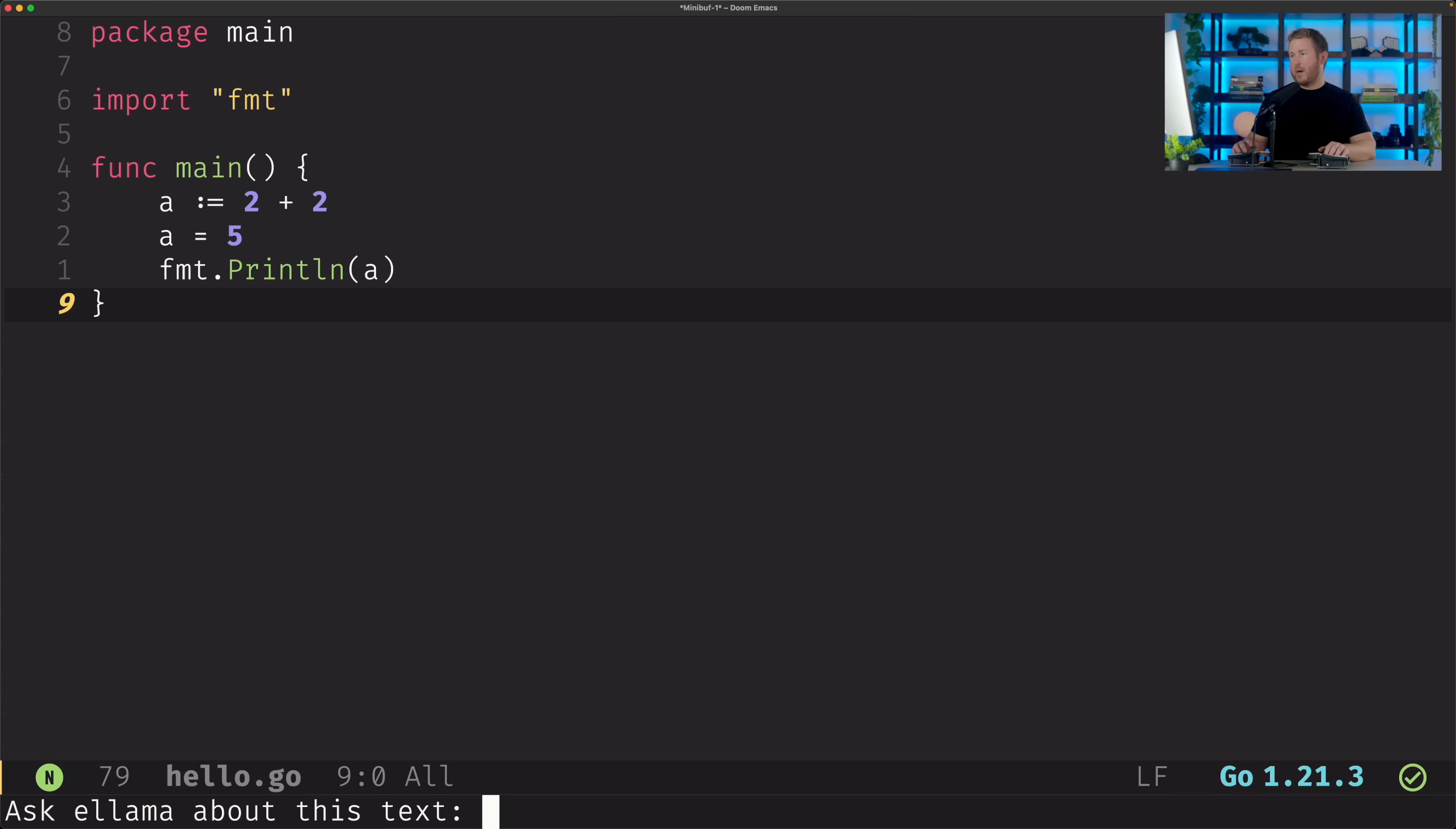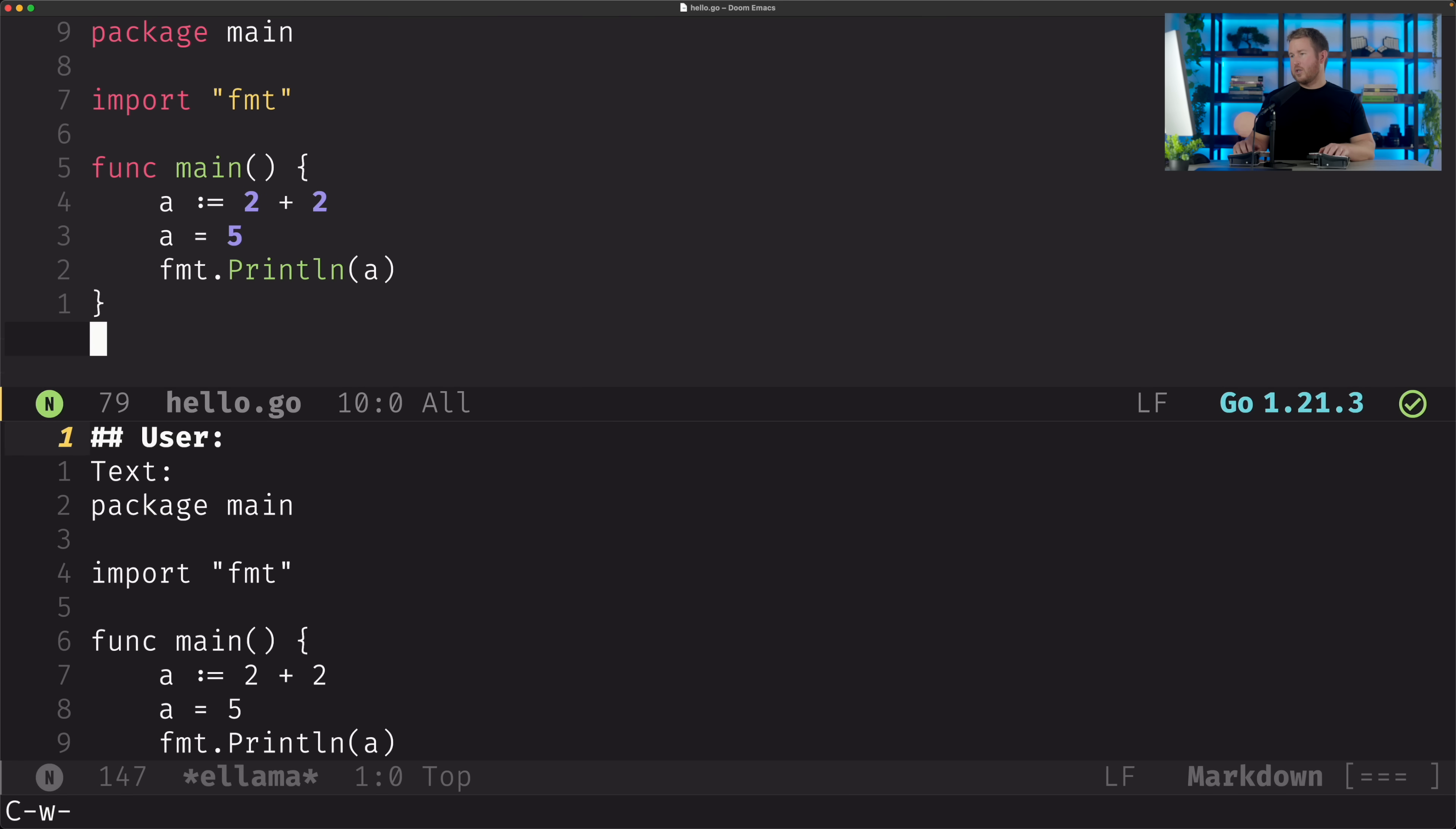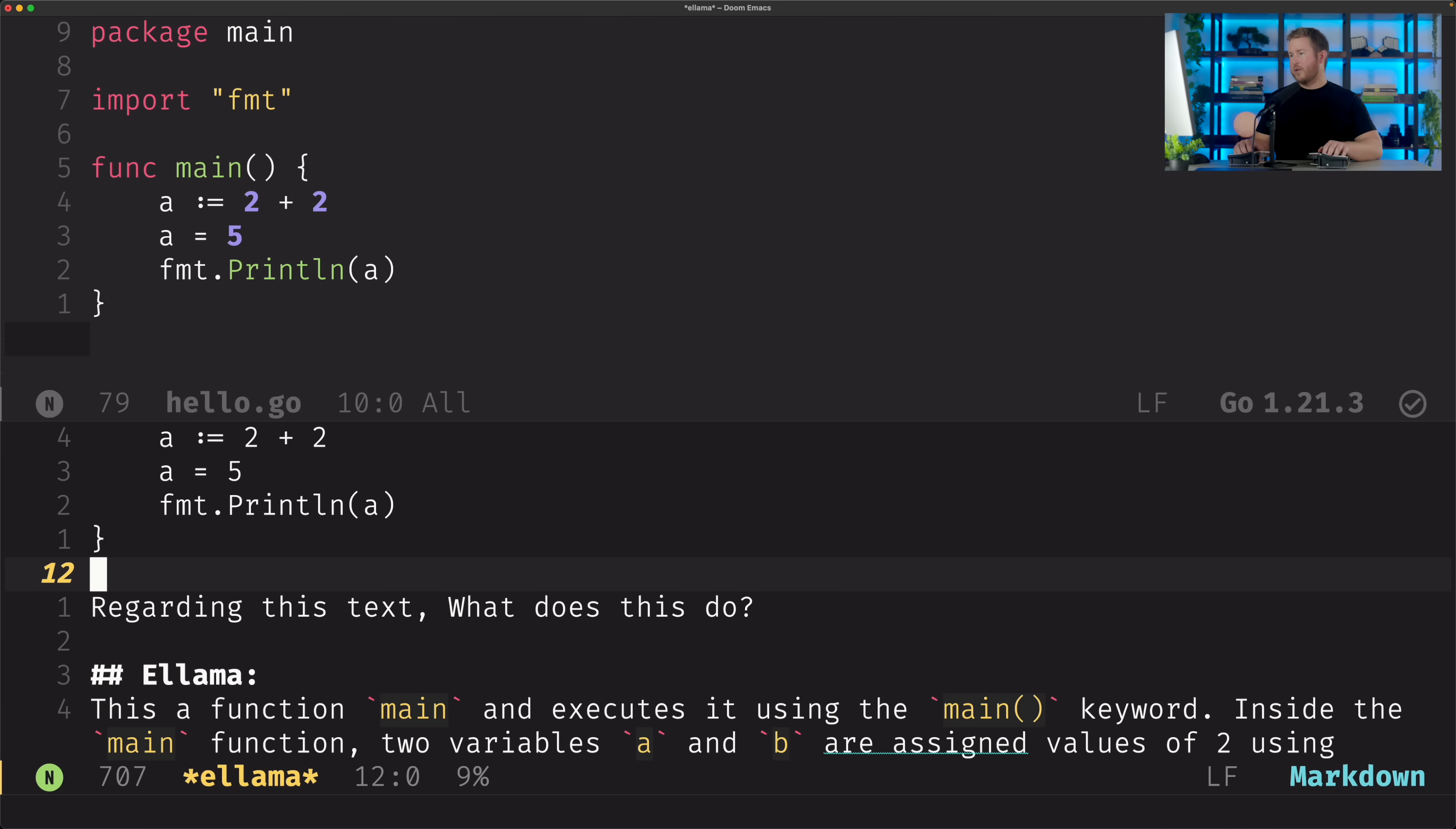Ellama ask about. And then I'm gonna ask it, what does this do? So again, it's gonna automatically include the contents of the buffer in the prompt to the language model. So I should get an explanation for what this Go file is doing. So yeah, it's giving me an explanation of what's going on here.